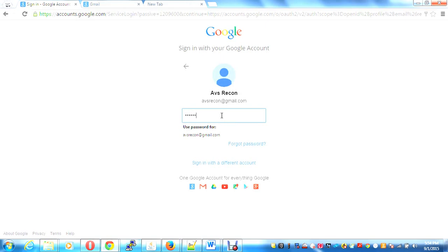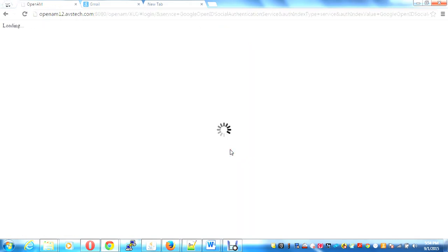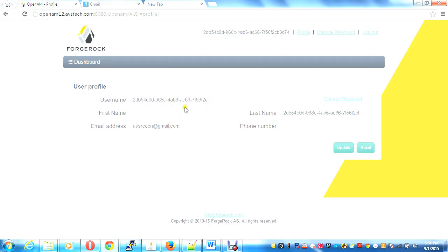And I get logged in as ABS recon. It creates my account into OpenAM.